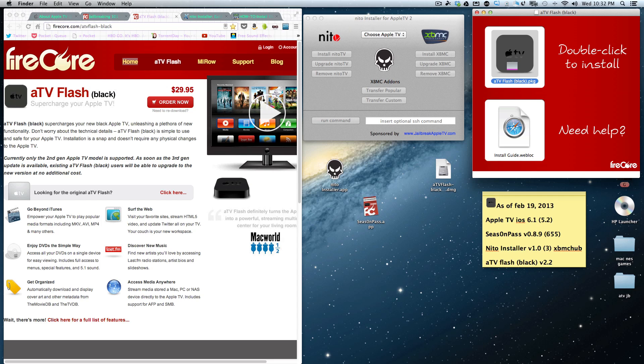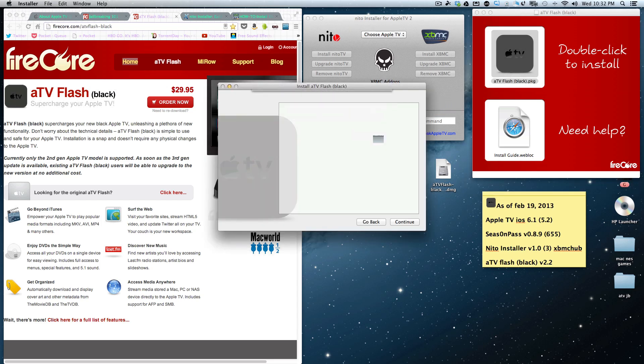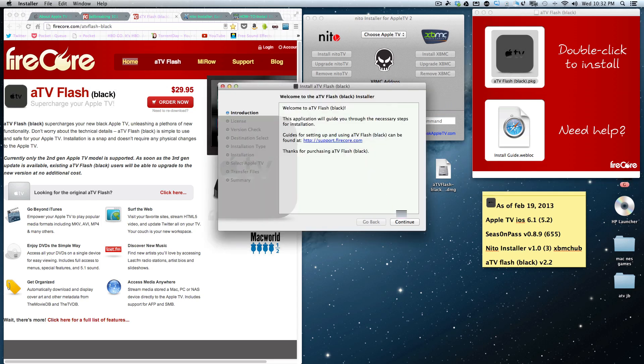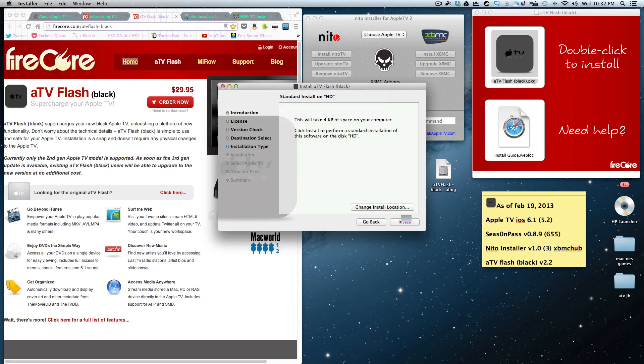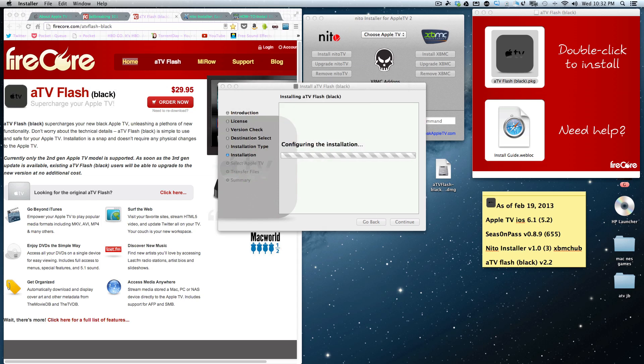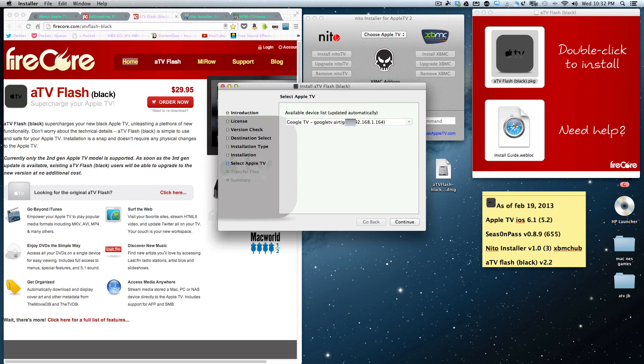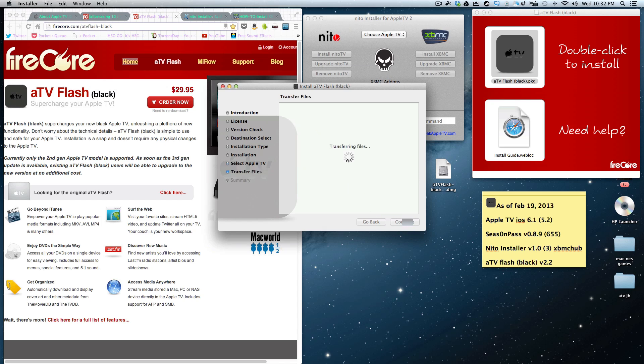So just keep it connected and now let's click on the ATV Flash Black. We double-click that, it'll ask you to continue, and then you just basically go through all the steps. Make sure your Mac enables third-party installs.